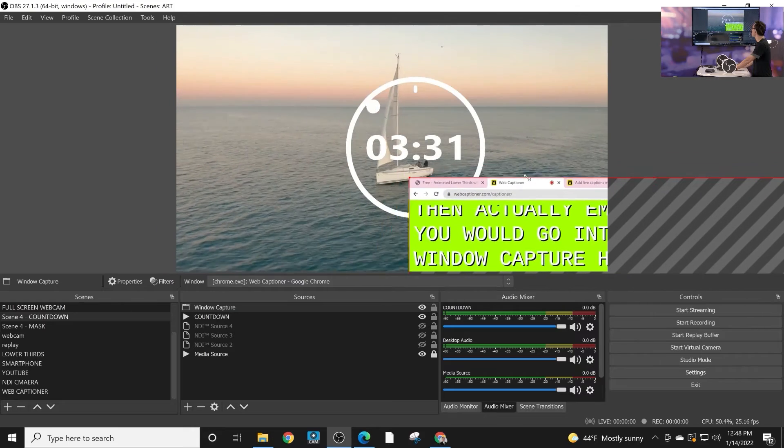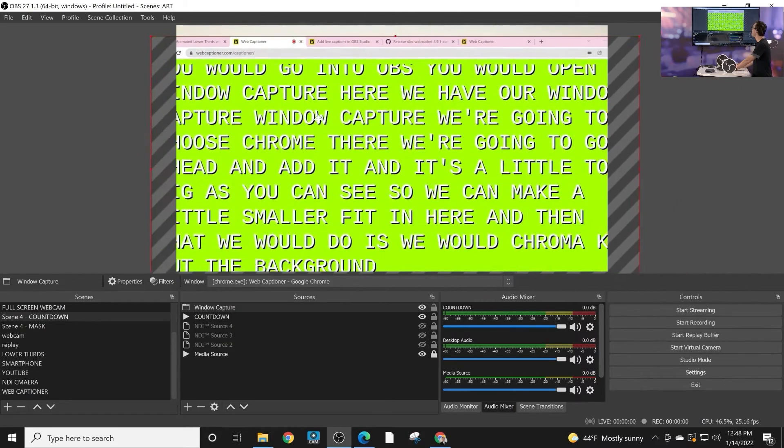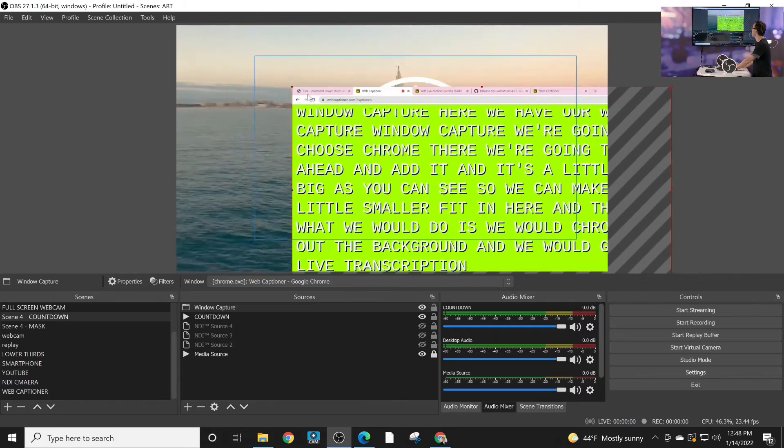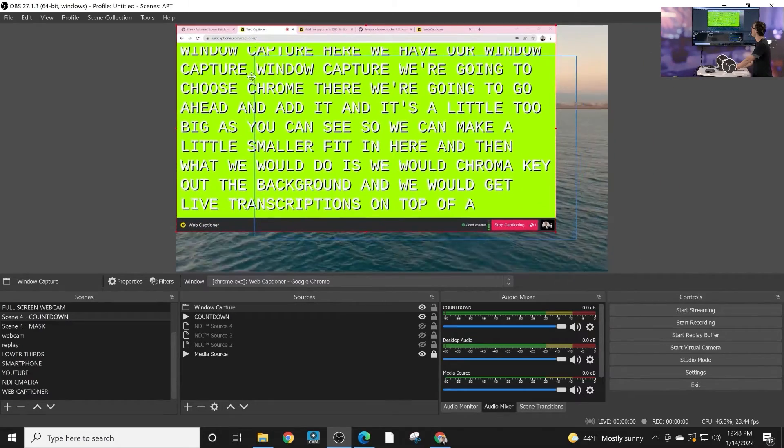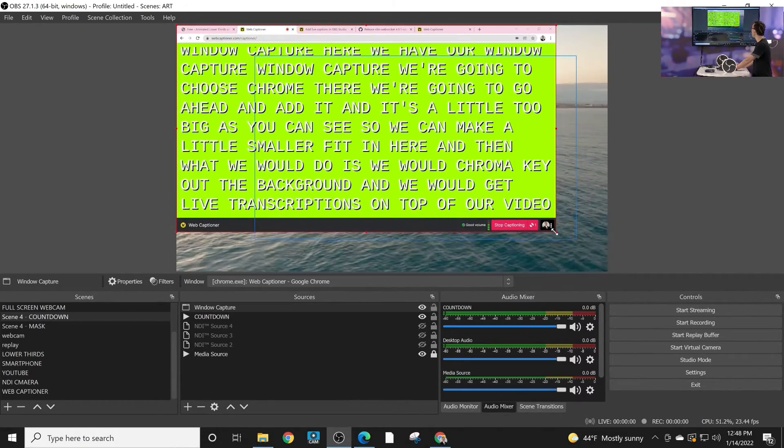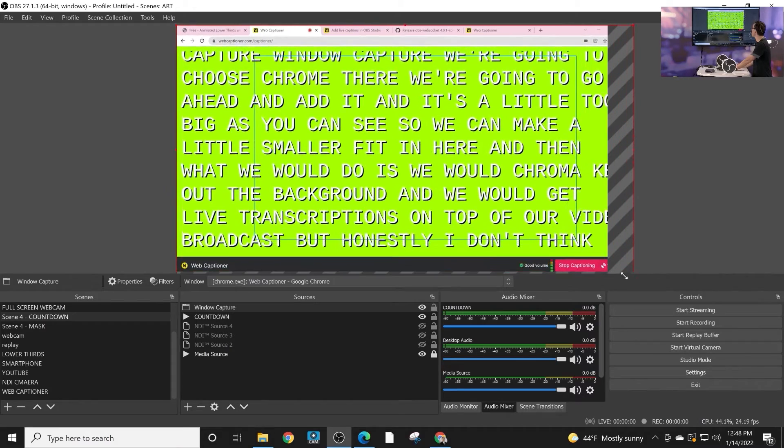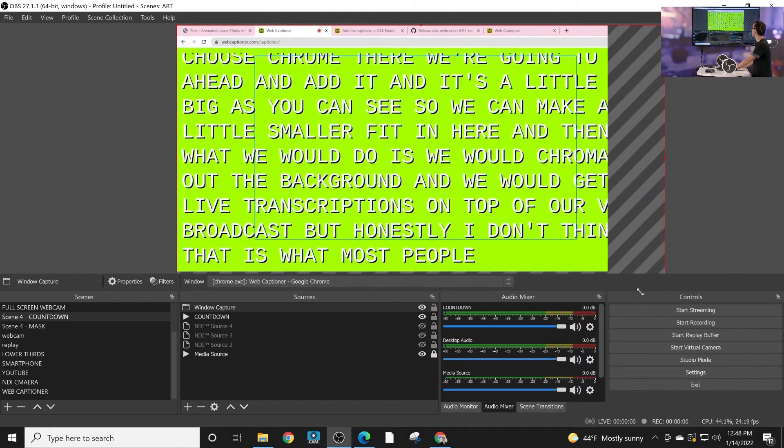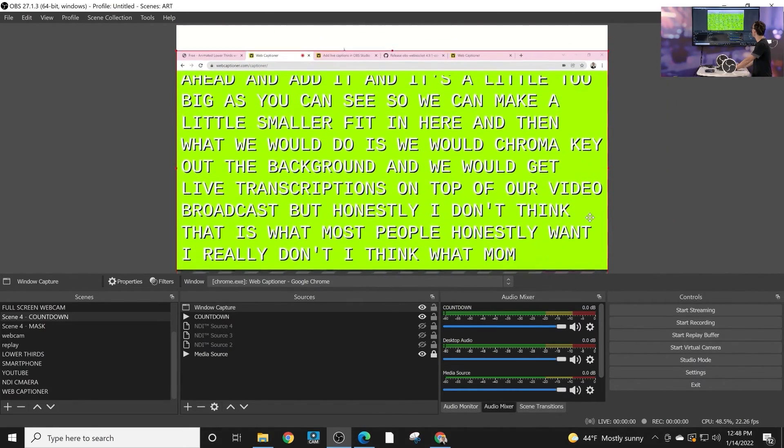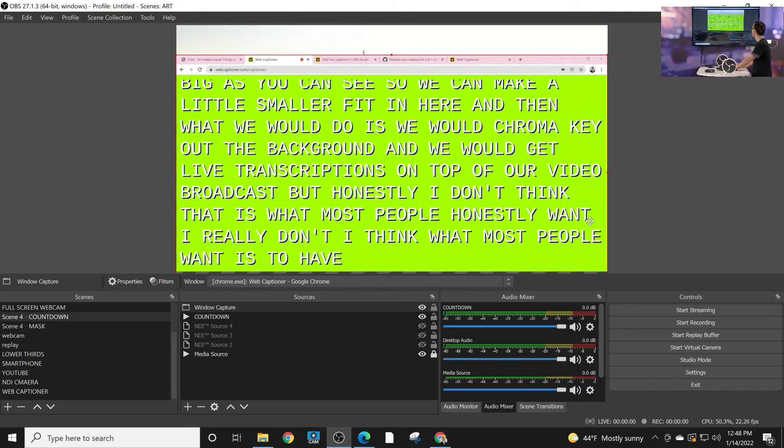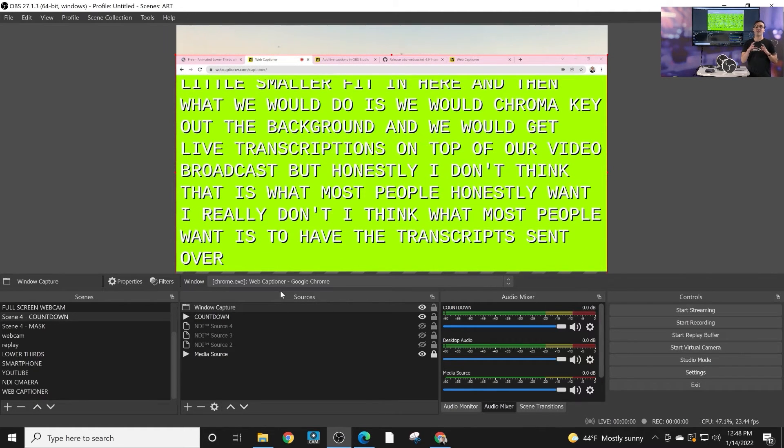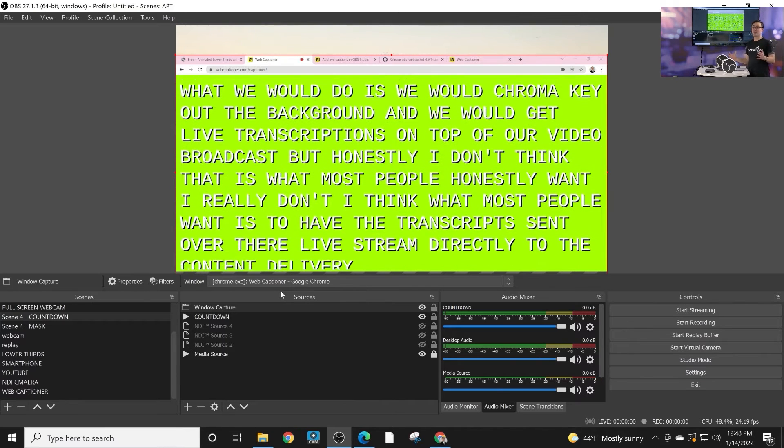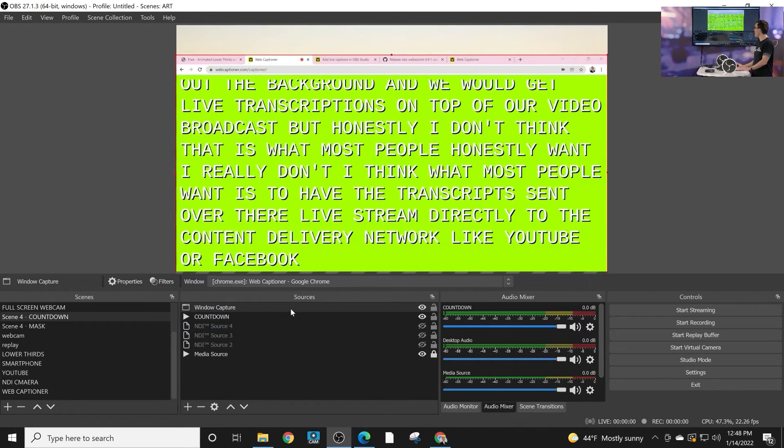And then what we would do is we would chroma key out the background, and we would get live transcriptions on top of our video broadcast. But honestly, I don't think that is what most people want. I think what most people want is to have the transcripts sent over their live stream directly to the content delivery network like YouTube or Facebook. That's the big value in my mind.